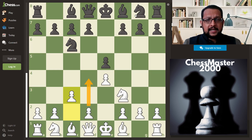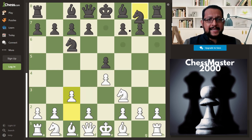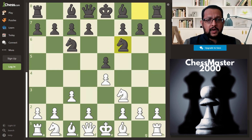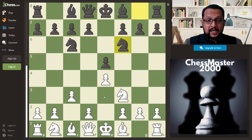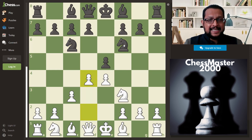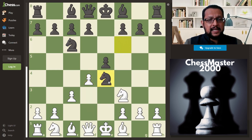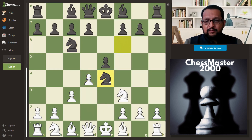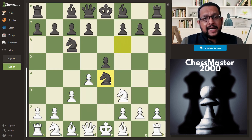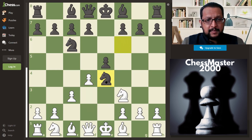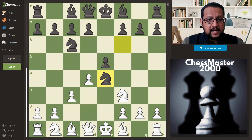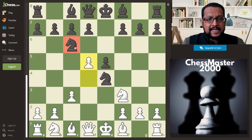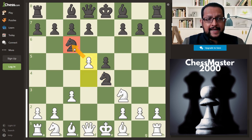Black tries to counter it by playing knight f6, attacking the e4 pawn. White goes ahead with the plan of playing d4, and Black takes with knight takes e4. Now Black is up material, but White can win back the material by pushing the d-pawn to d5. Now the knight is attacked and has to move.